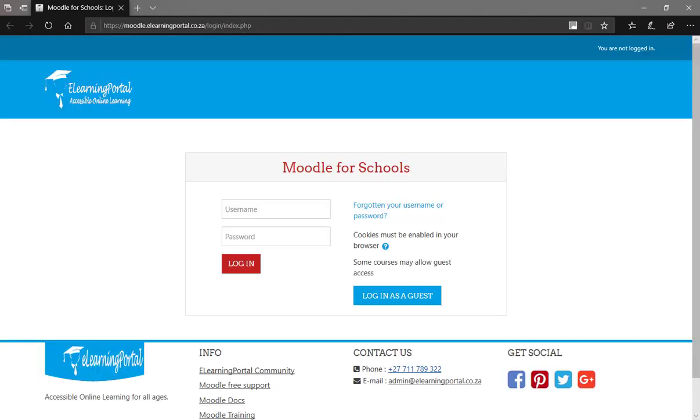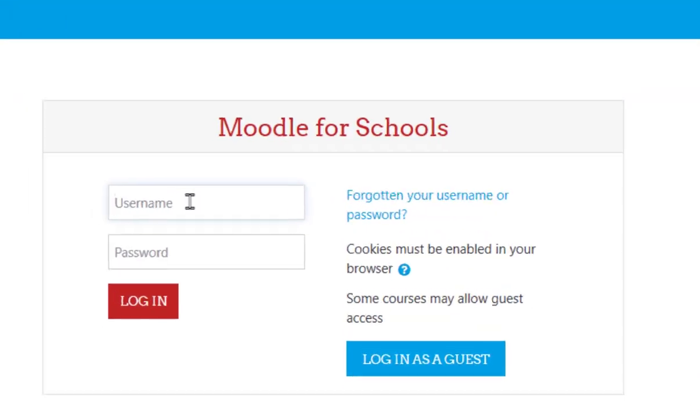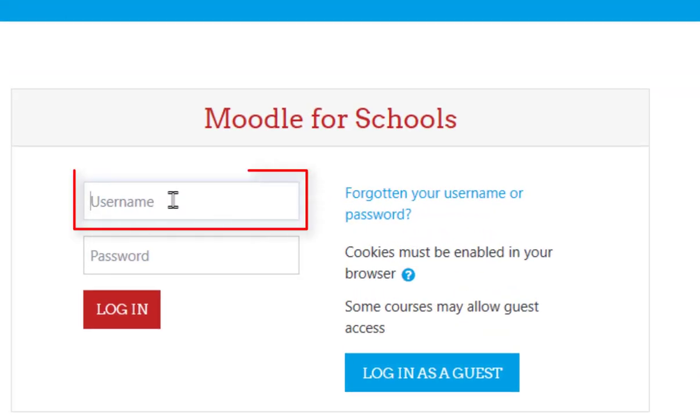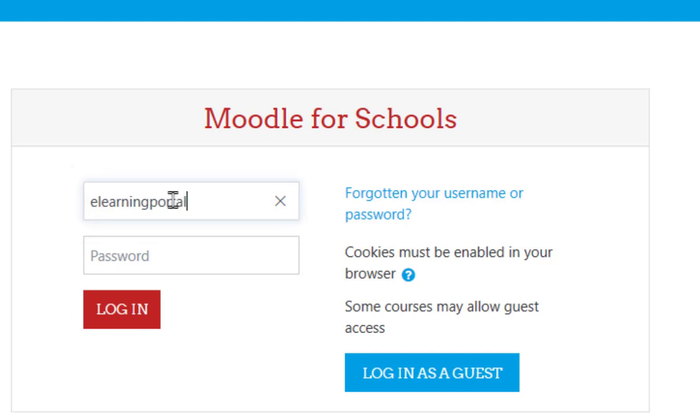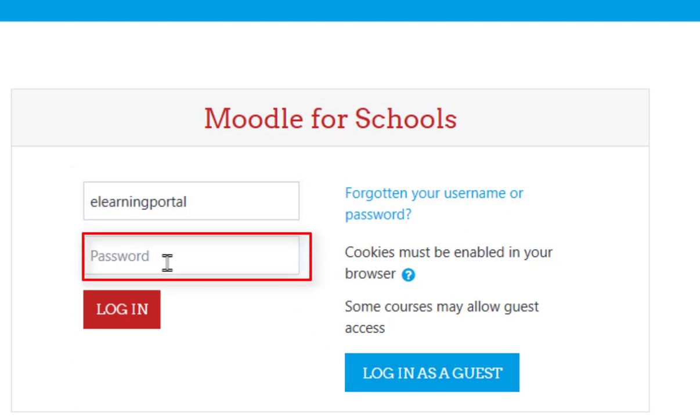Once it's opened, type in your username and in the password field type in your password.